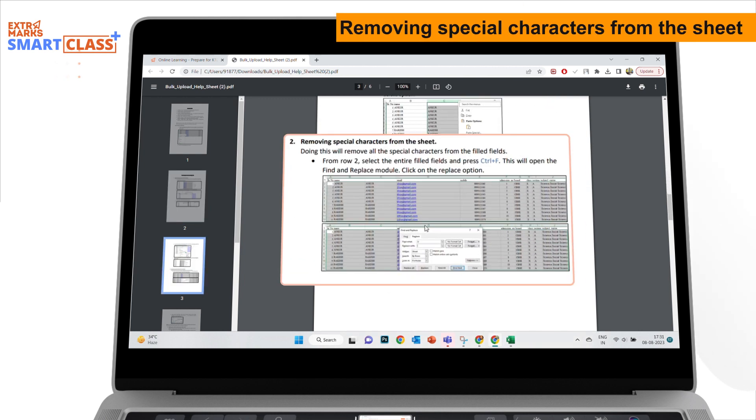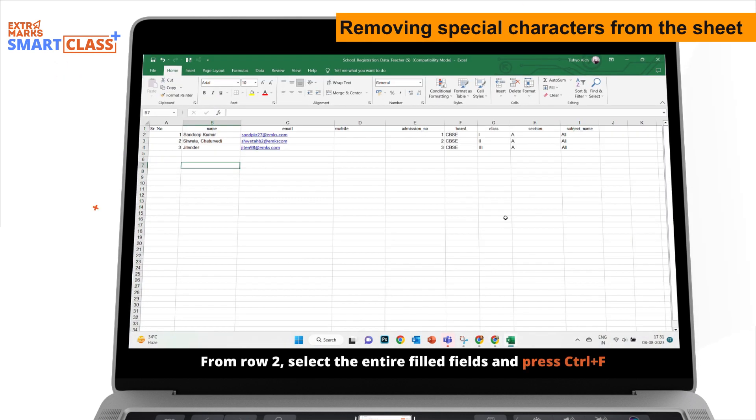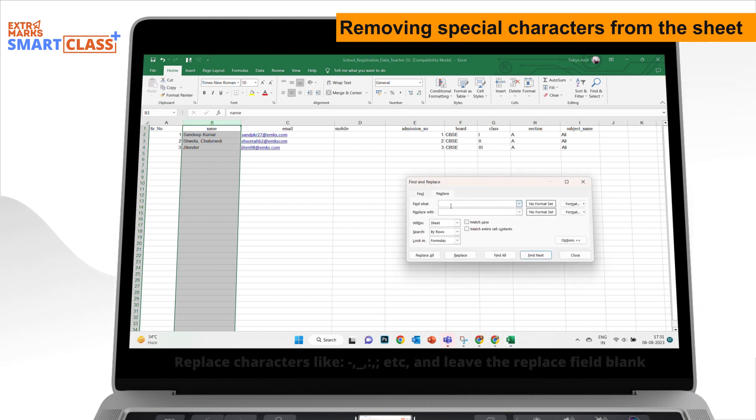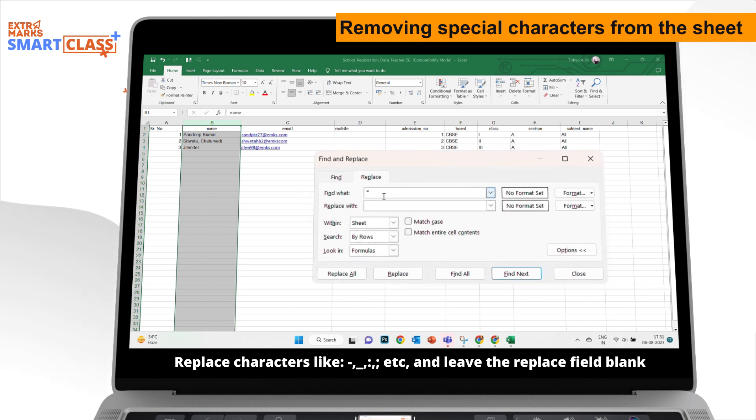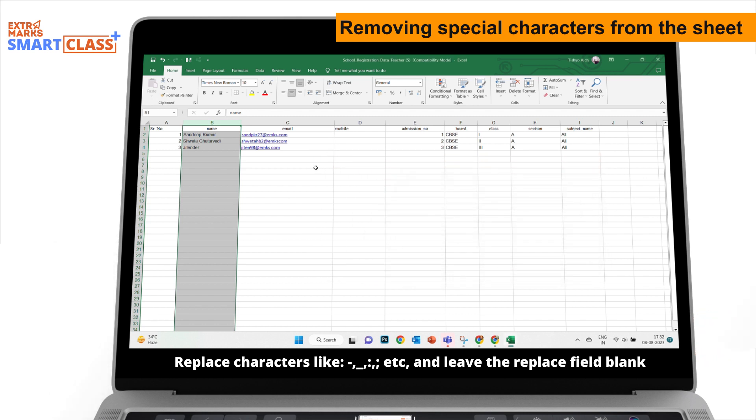Removing special characters from the sheet. From row 2, select the entire filled fields and press Ctrl plus F. Replace characters like hyphen, comma, underscore, colon, semicolon, etc., and leave the replace field blank.